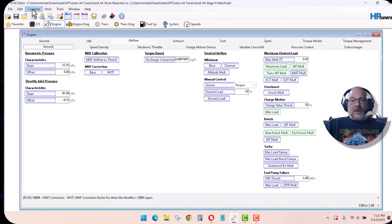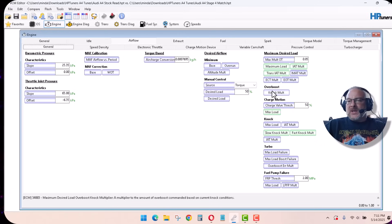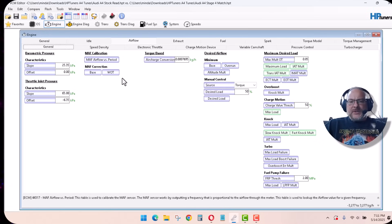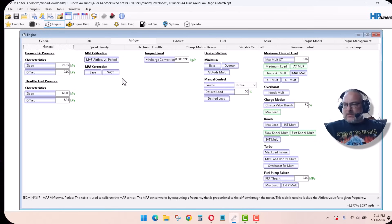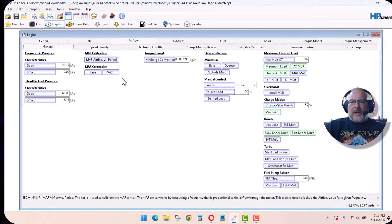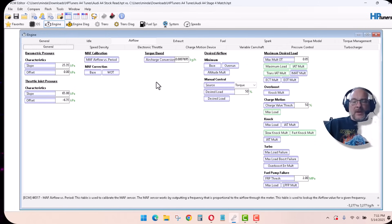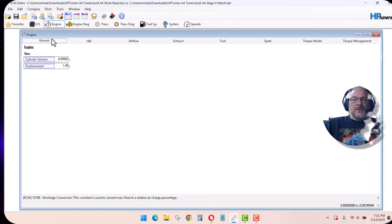All I did was click on the Compare and brought that up as a Compare file so I can see what's been changed from whoever wrote this tune. I like to start with a tune that somebody's already hot-rodded, then learn about it and see if it fits my needs.